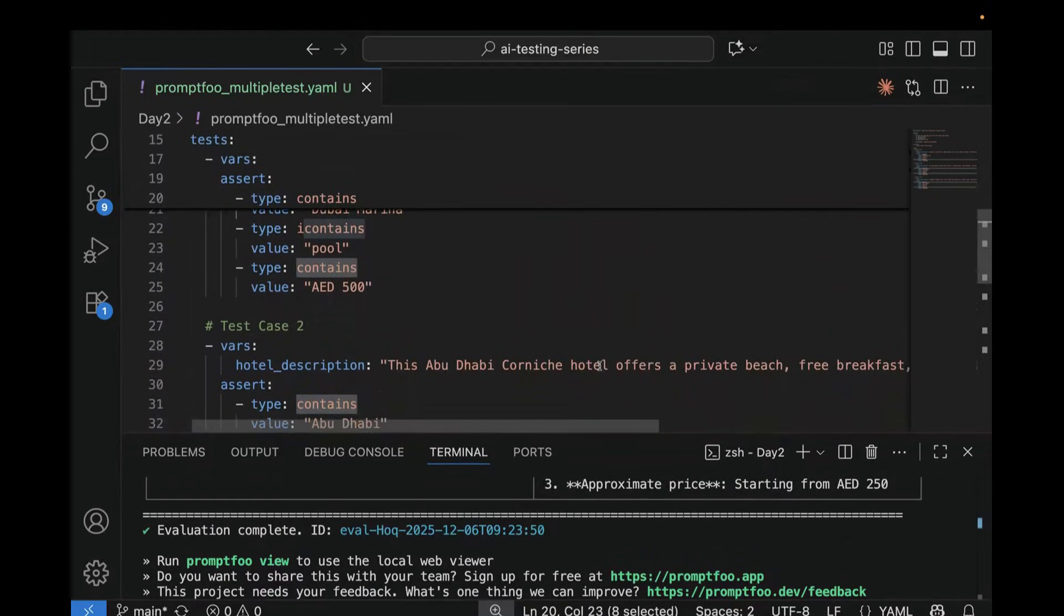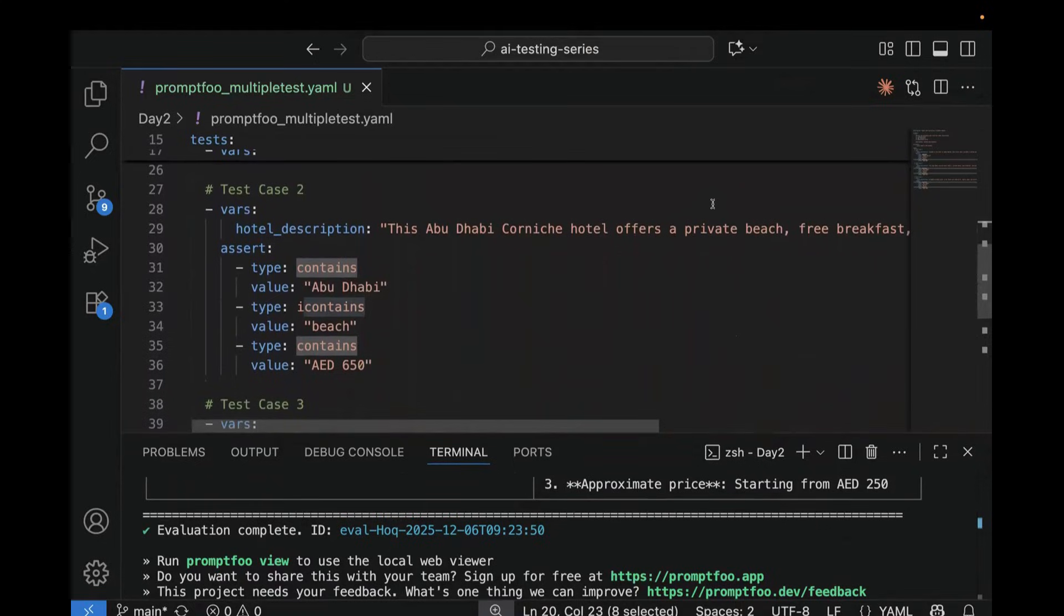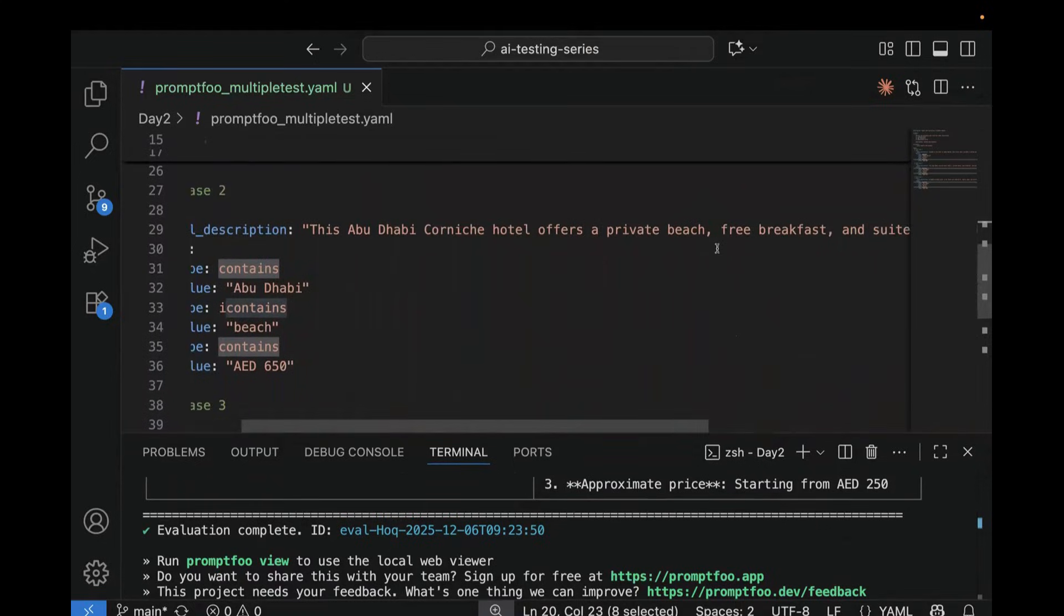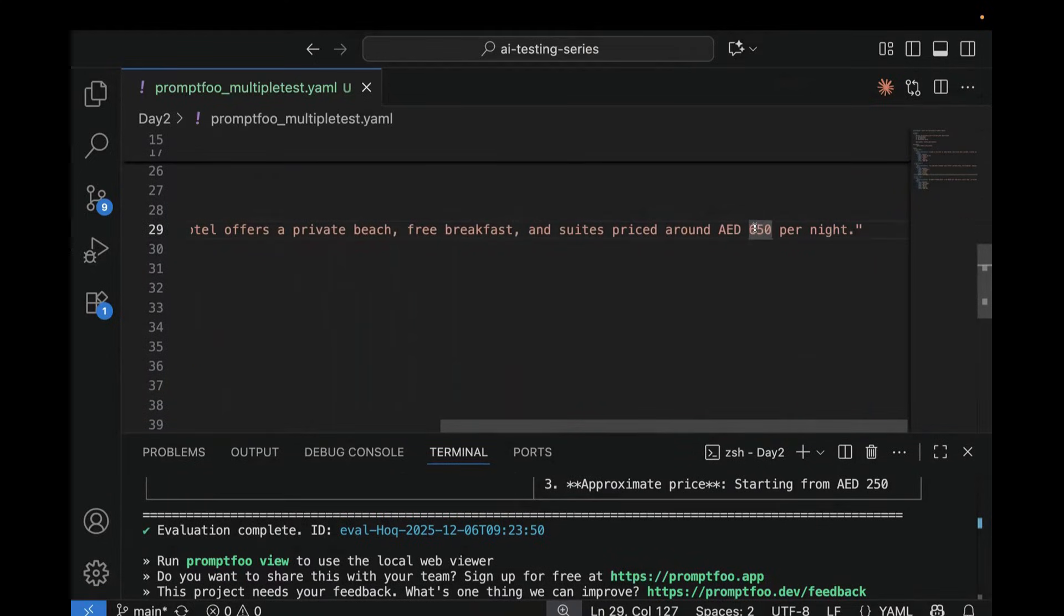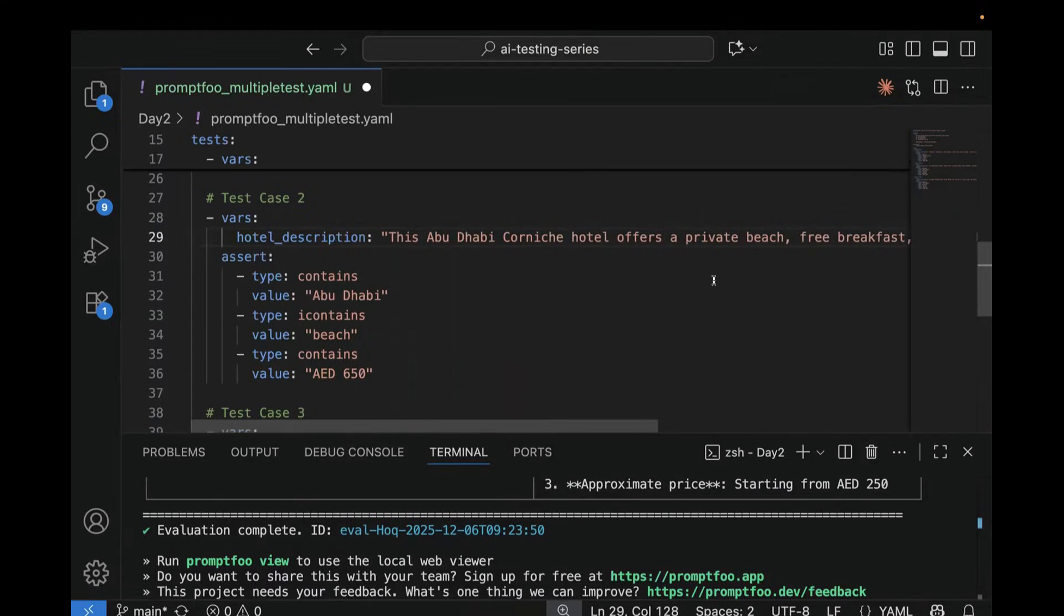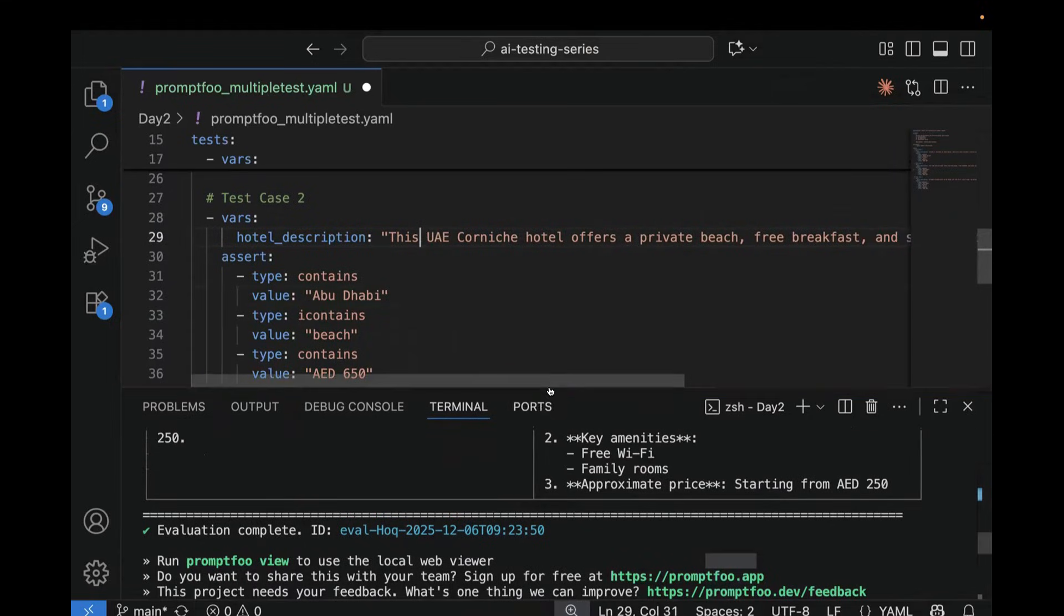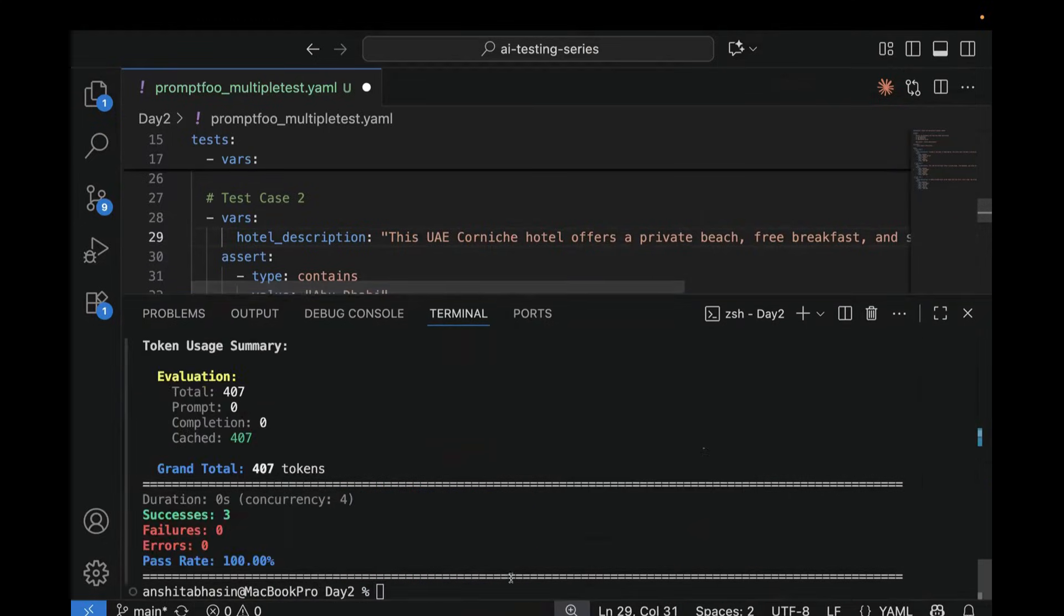Now let's do one negative test case. For example, in your test case 2, what we can do, instead of your 650 dirhams, let's add 6050 AED. And in case of Abu Dhabi, this UAE. Now, if we run this test, it should fail in this case. Now let's see.